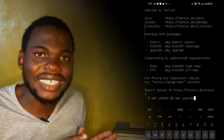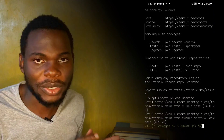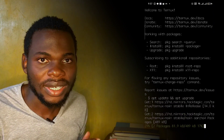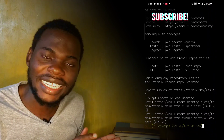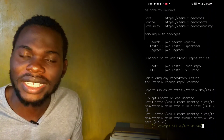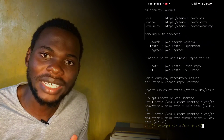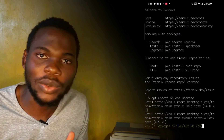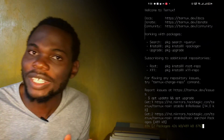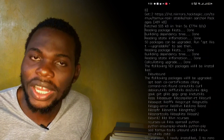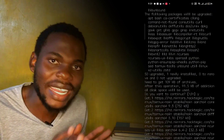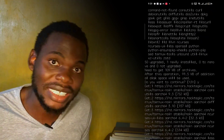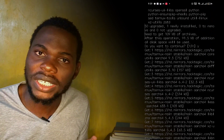Remember, you are running these things in your terminal, which looks exactly the same as a Linux terminal. With Termux, you can learn programming and also learn commands used in Linux-based machines, all using your Android phone.